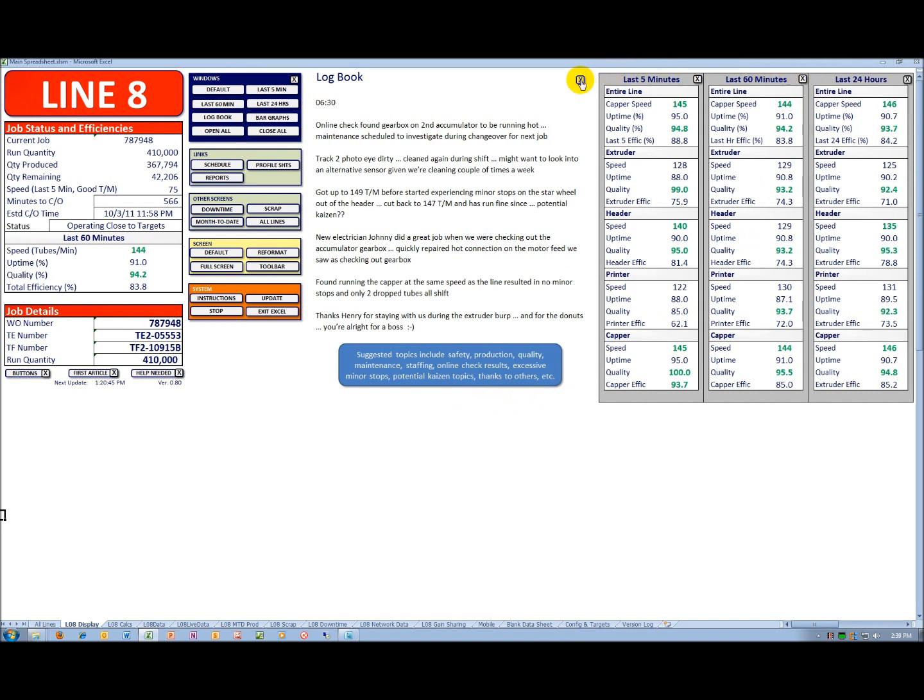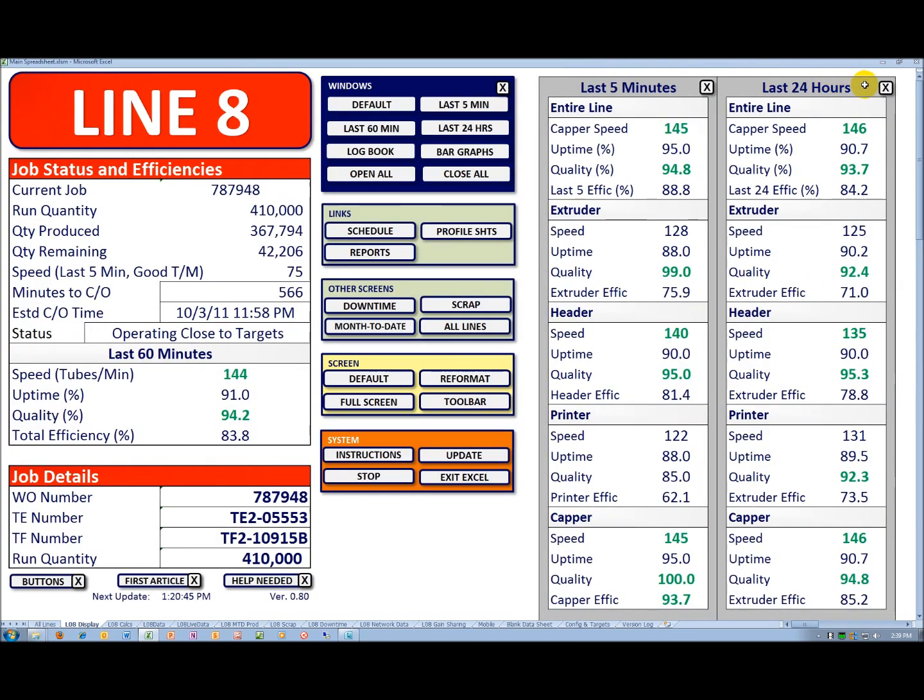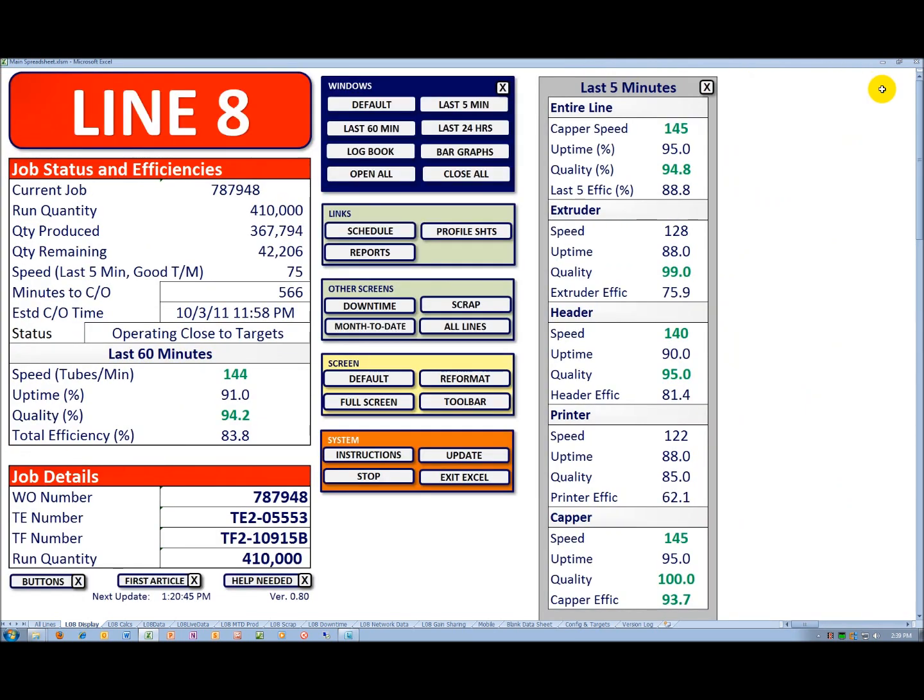What we found is most of the time, the operators will run showing the last five minutes, and that's what we're going to do here.